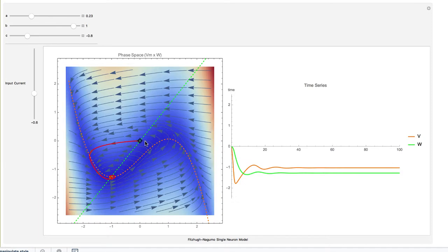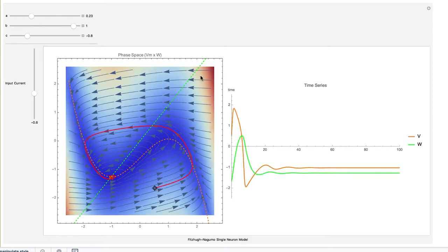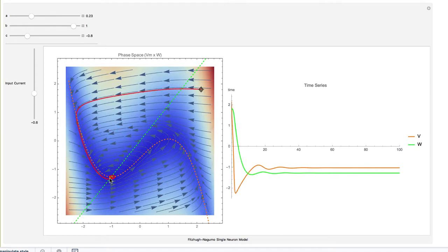This is the orbit of the FitzHugh-Nagumo model. On the X-axis you have the equivalent of membrane potential; on Y, the equivalent of a refractory variable. For this cubic and linear function, we have a global attractor at an equilibrium. At this equilibrium there is a little rotating behavior — some imaginary eigenvalues — but also a small negative real part, since the flow is contracting.